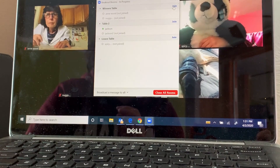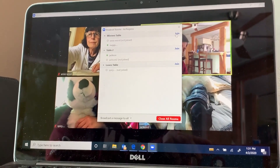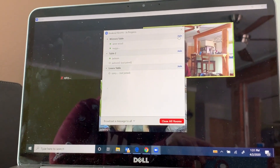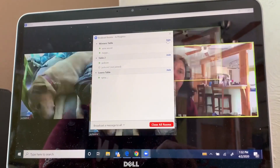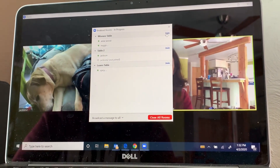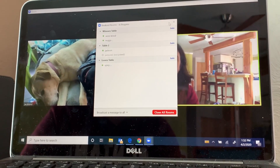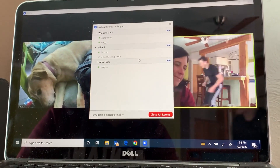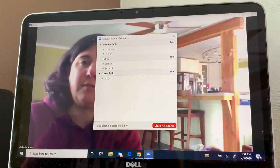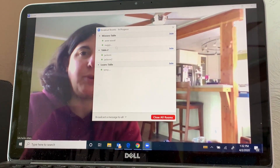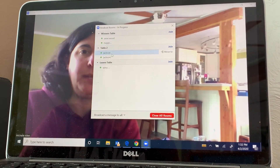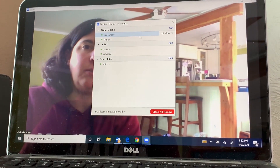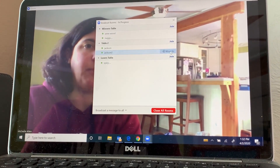Click join. We're waiting for everyone to join. Now everybody's joined a breakout room. You can see we have two people in this room, two people in this room, and one in this room. What I can do is move these people between tables.